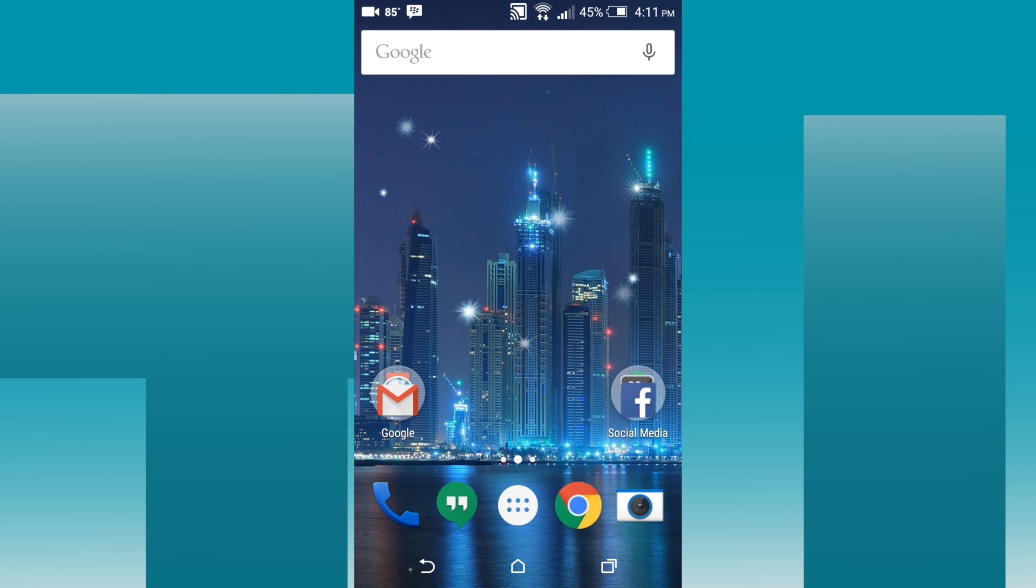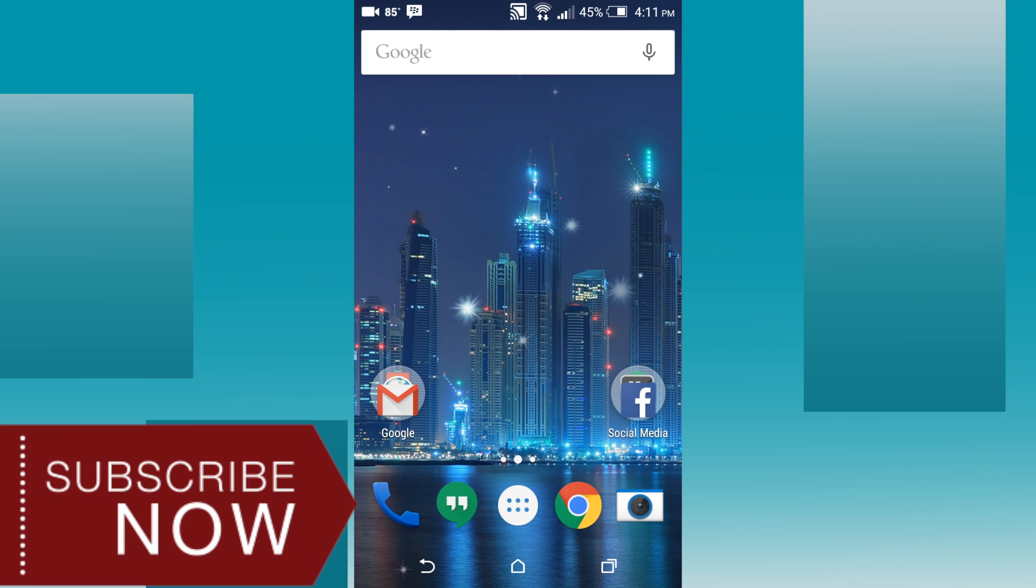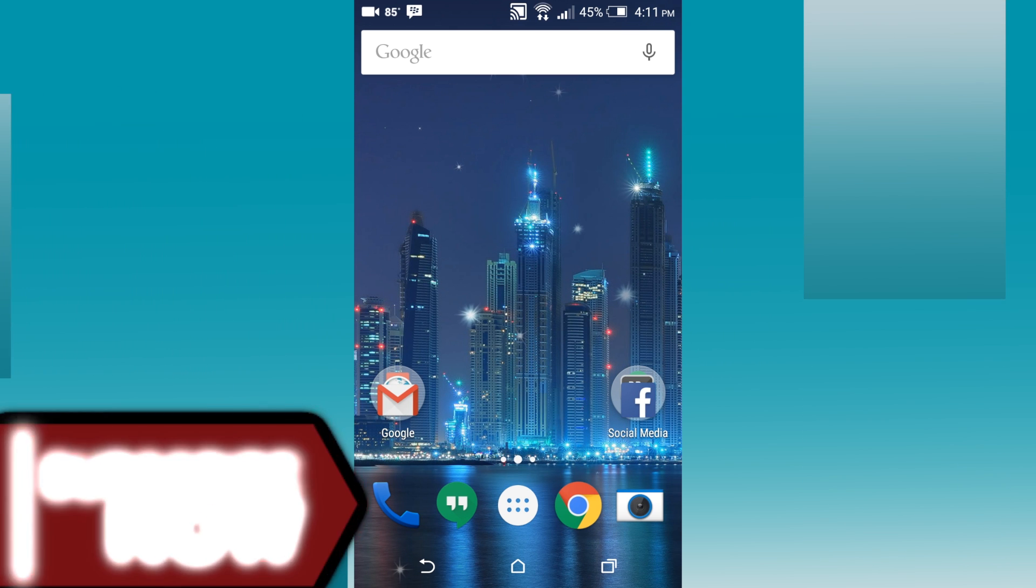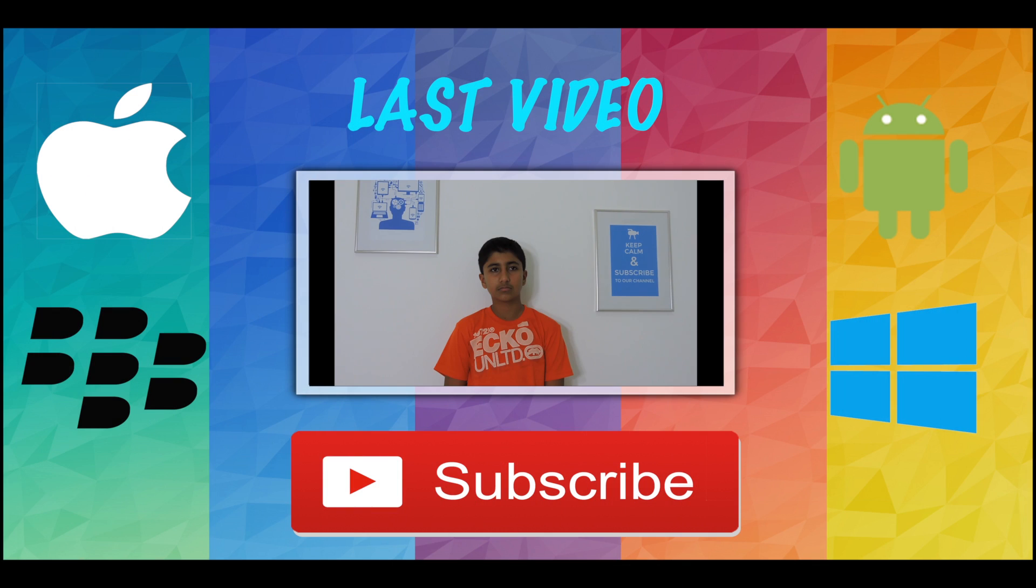So, this was the video. Please like, share and subscribe to this channel. We'll see you in the next one.